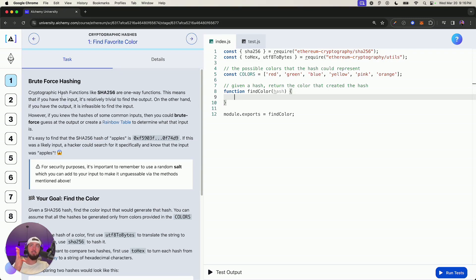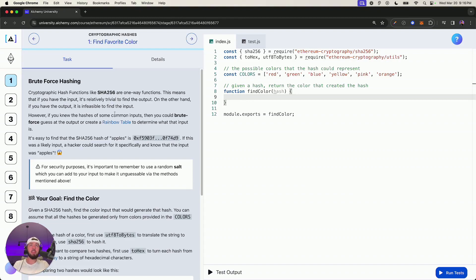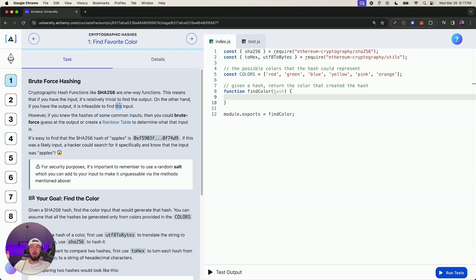Cryptographic hash functions like SHA-256 are one-way functions. This means that if you have an input, it's relatively trivial to find the output. On the other hand, if you have the output, it's infeasible to find the input. So we have an input, it goes through the function, we get a scrambled output. Even if we put that output back through, it just hashes it even more — you can't go upstream in that data flow, you can only go one way.